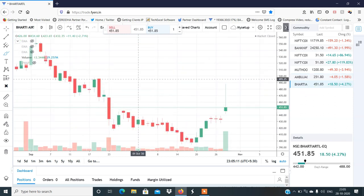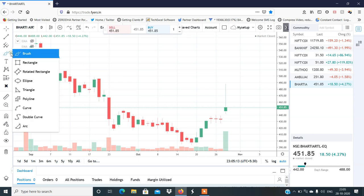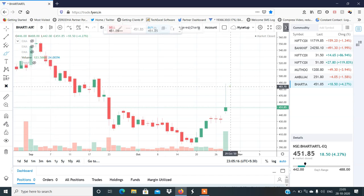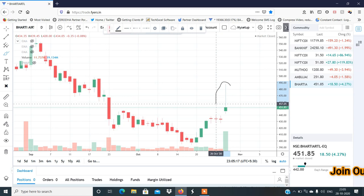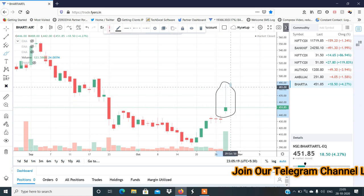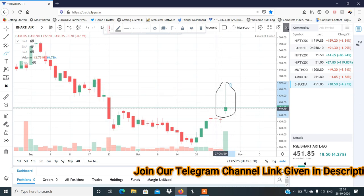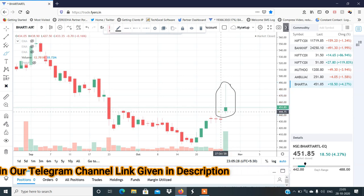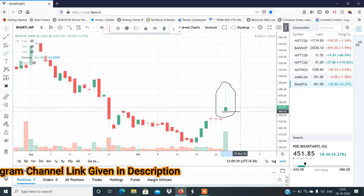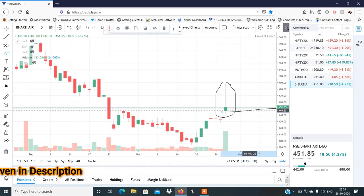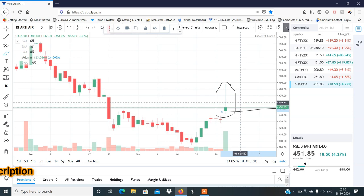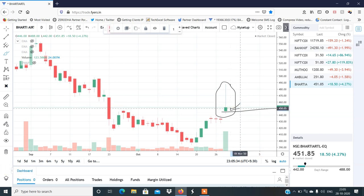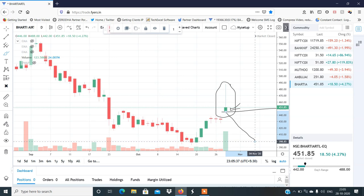Last stock होगा Bharti Airtel। Bharti Airtel का structure मुझे काफी weak लग रहा है — काफी अच्छा result आया, 490 तक गया, लेकिन इसने जो candle complete किया है वो बहुत bearish candle है। अभी इसका जो low है — 442 — वो काफी important हो जाता है। अगर इसके low के नीचे जाता है तो एक बड़ा fall देखने को मिल सकता है।